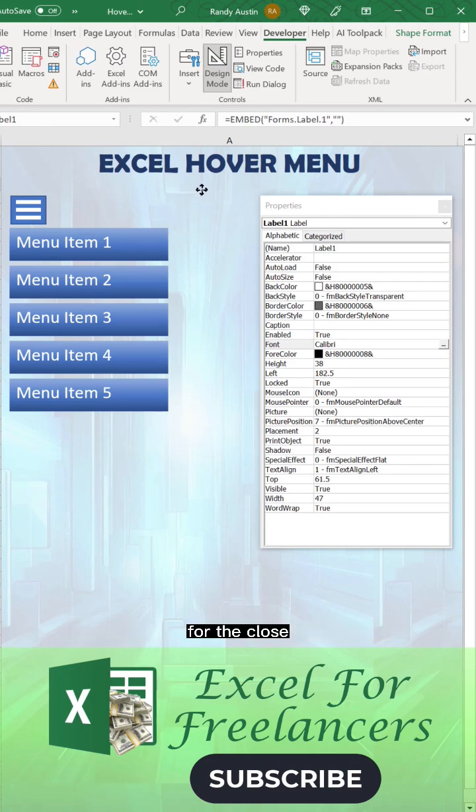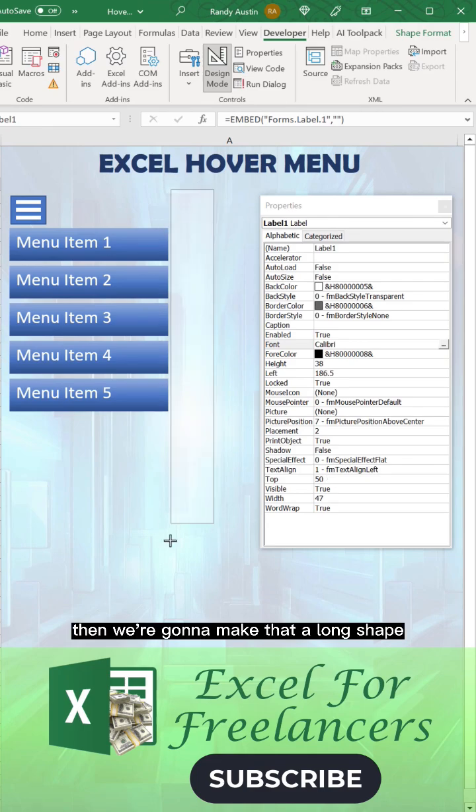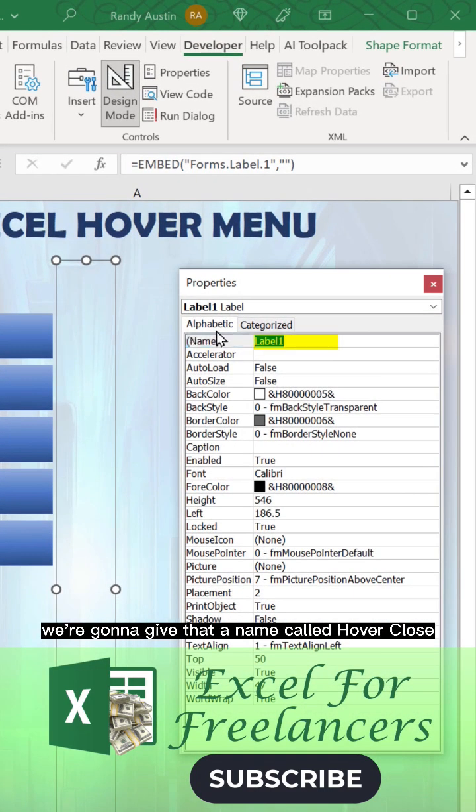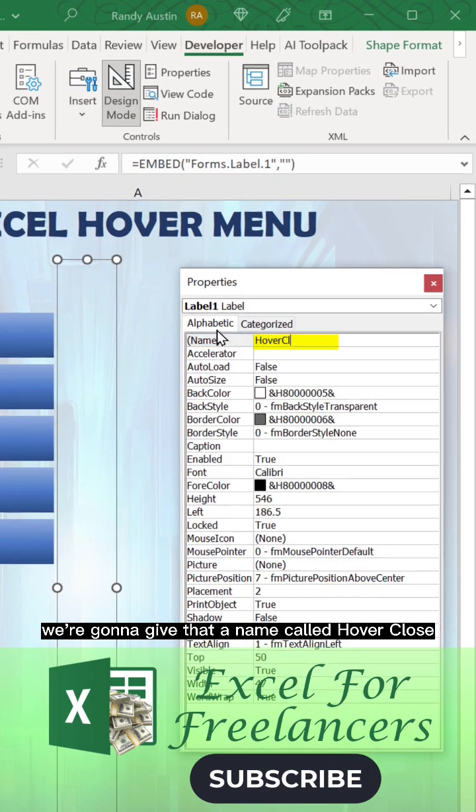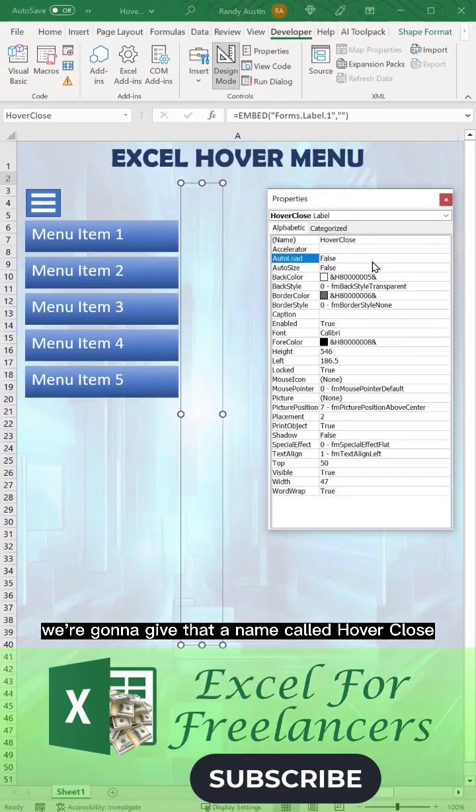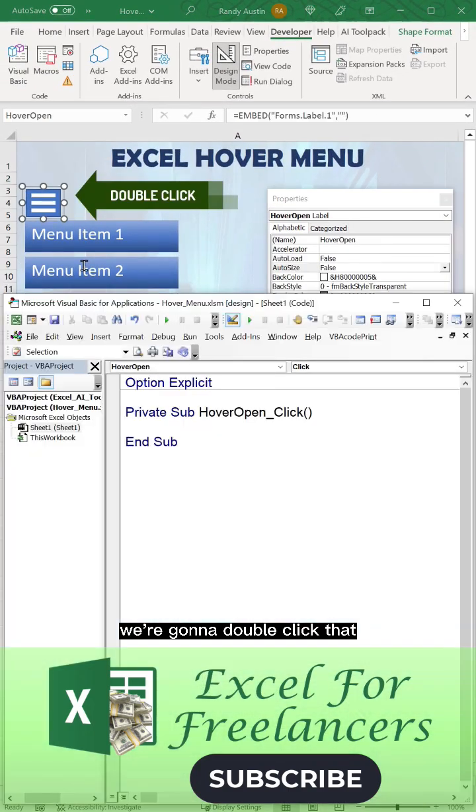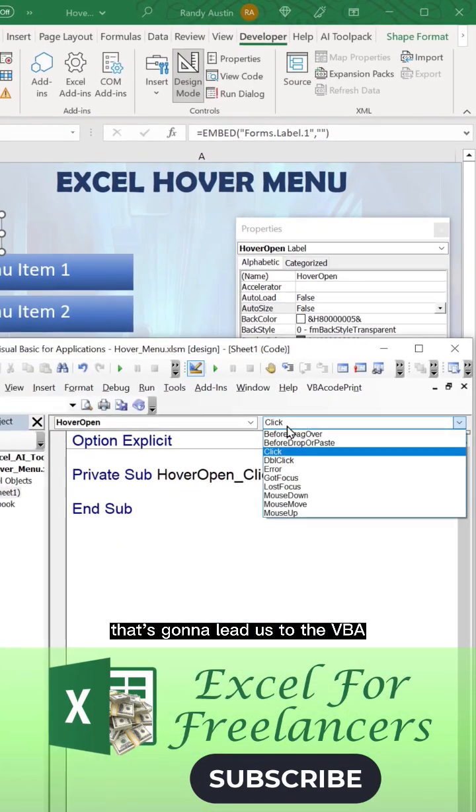For the close, we're going to make that a long shape. We're going to give that a name called hover close. Then the original, we're going to double click that. That's going to lead us to the VBA.